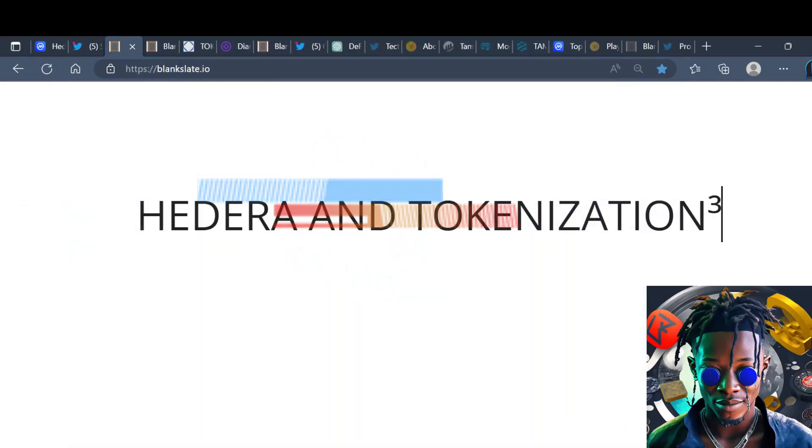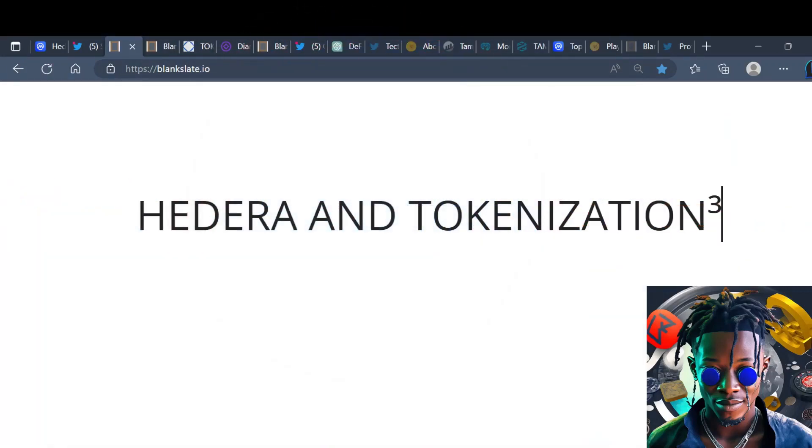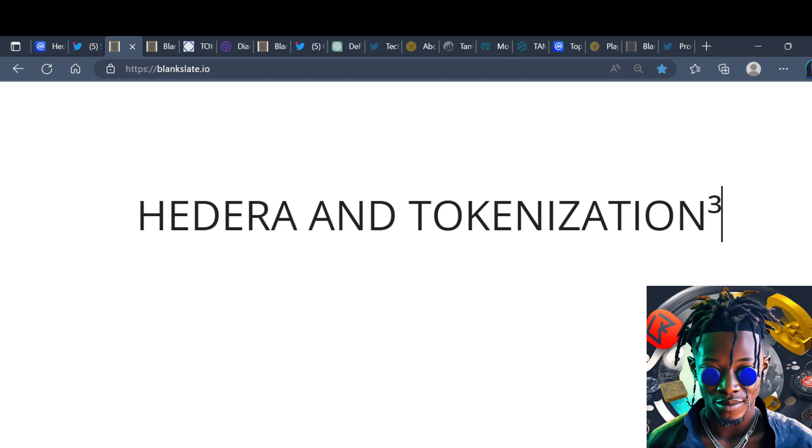Hedera and tokenization, it's your boy Crypto Million. I'm back with another one. In today's video we're going to be talking about Hedera tokenization in two huge markets where Hedera also has compiled a plethora of partnerships. We got that council.